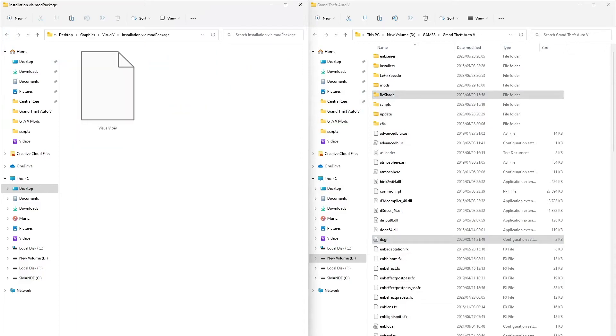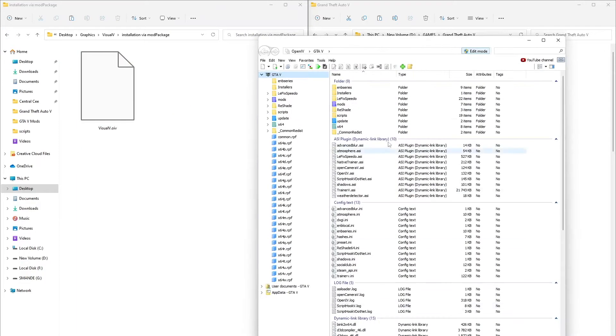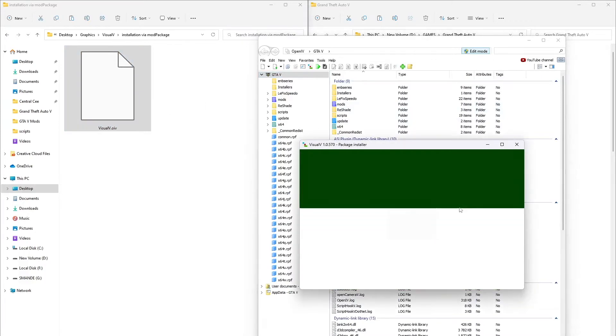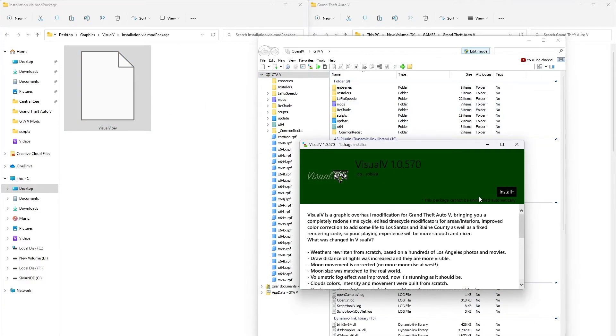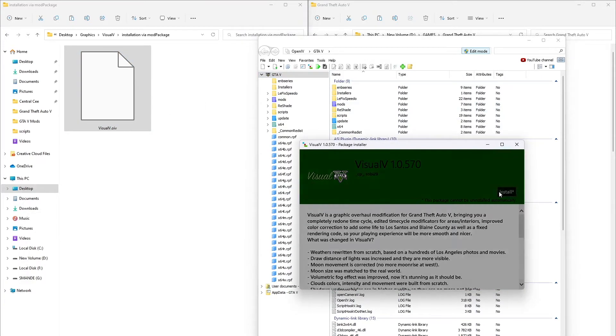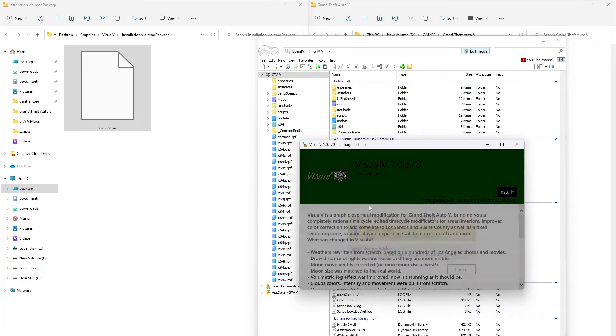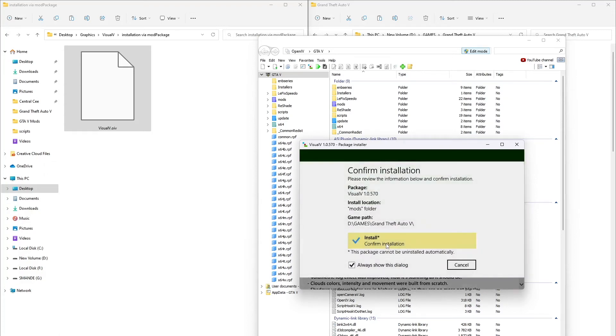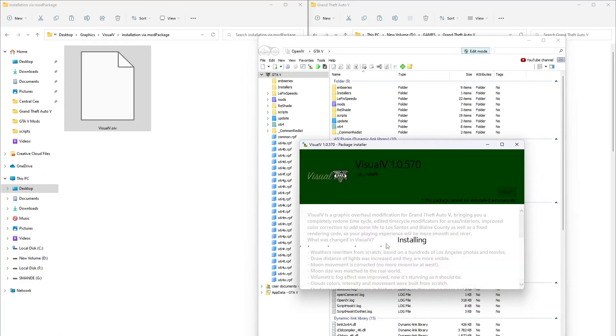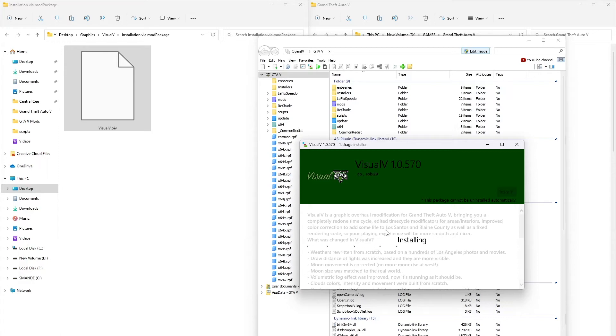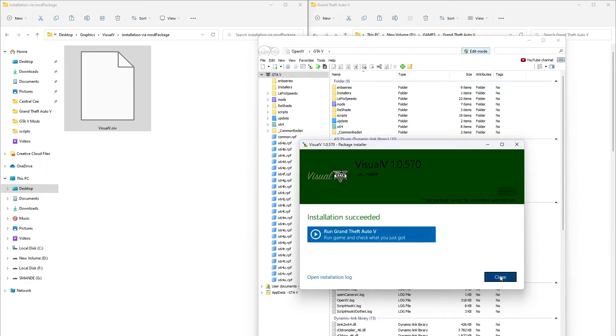Now we're going to install Visual V to GTA 5. Open OpenIV because it is an OIV file so we're going to install it using OpenIV. Drag it to OpenIV and install to mods folder, then confirm the installation. Installation done.